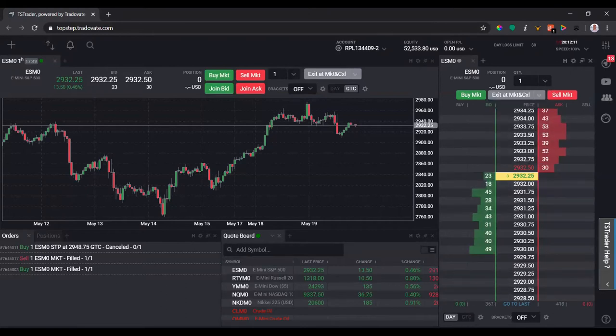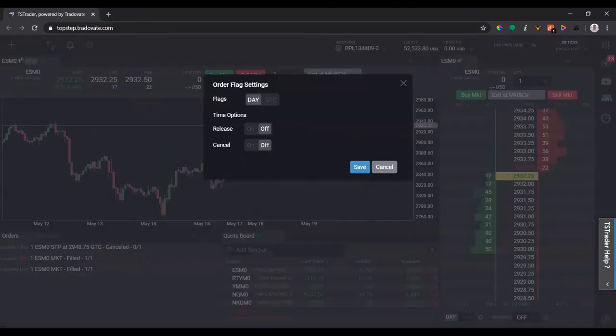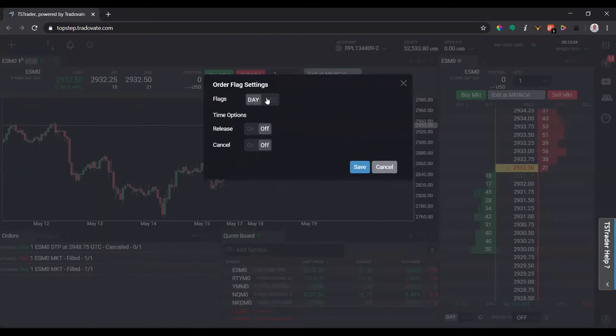Cancel offers will cancel everything on the ask side, cancel bids will cancel everything on the bid side. Down to the left side here on this DOM we have day and good to cancel. I would always keep this at day because there's no reason to have good to cancel on if you're day trading.